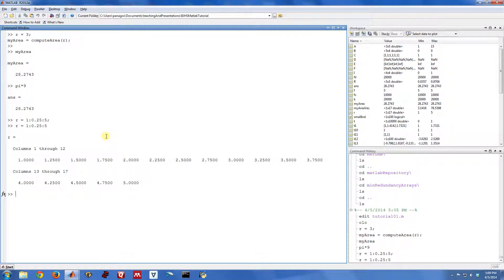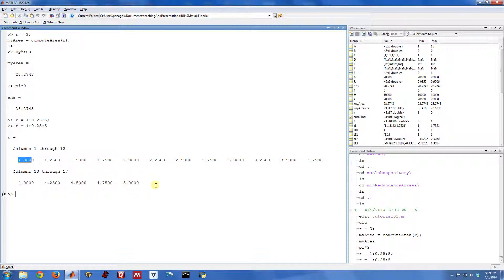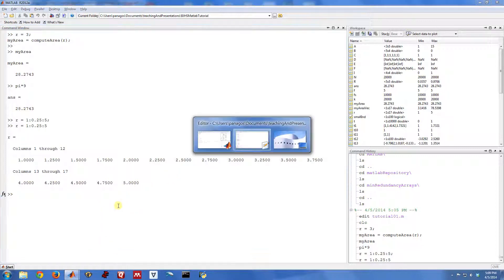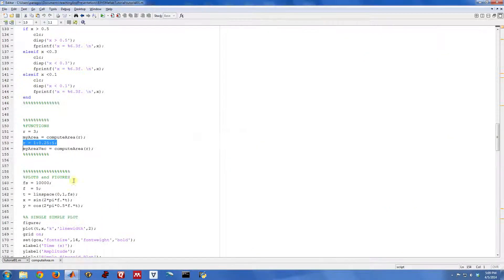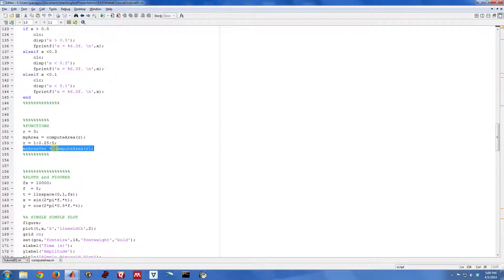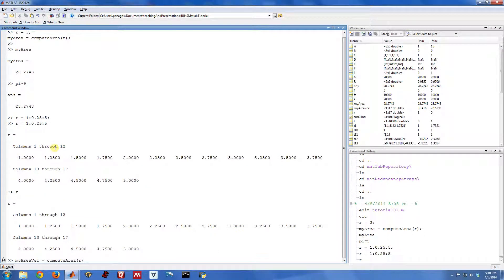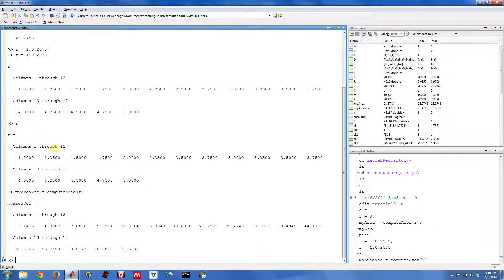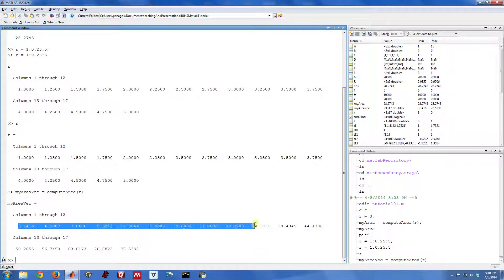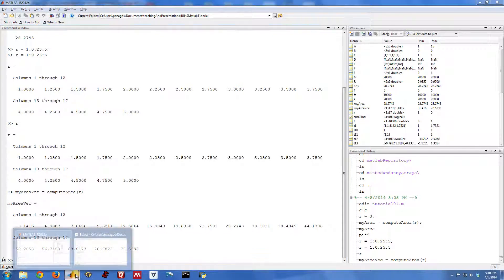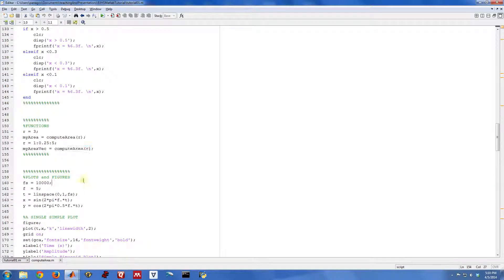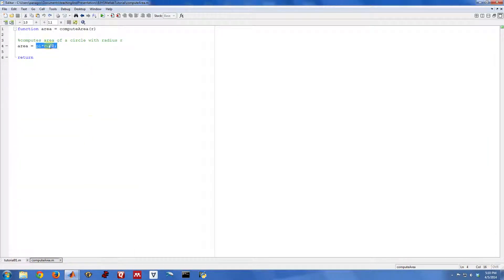Maybe I want to compute the area of a circle with radius 1, and the area of a circle with radius 1.25, 1.5, 1.75, all the way up through 5. Well, instead of doing a for loop and calling this function 17 different times, since I've been smart about how I wrote my function and I made a vectorized function, I can actually call my function with a vector r and it will return a vector my area. So I can just compute all of these in one fell swoop because when I wrote my function, I was careful to make the math vectorized.